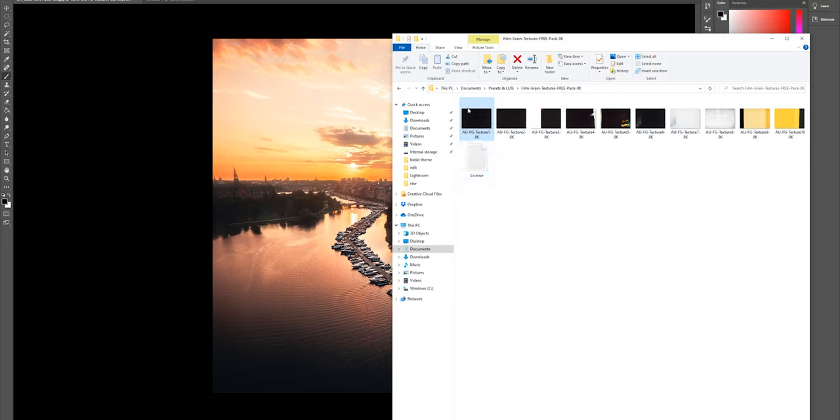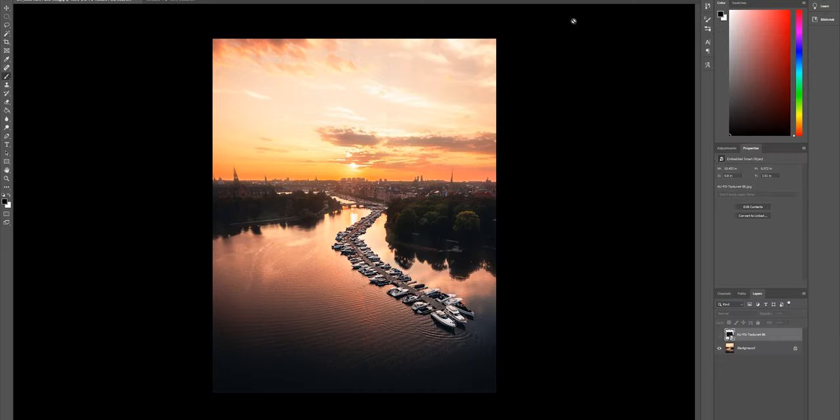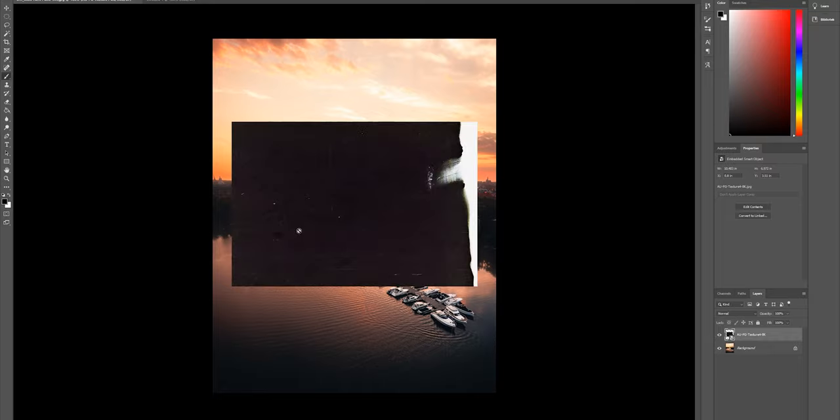I'll leave the link to this in the description, but as I said, you can really just take a moment and try to find whatever you want. Now, what you do is just take the file that you find and drag it to create a layer on top of your photo. I've already done it and it looks like this — we are starting to get somewhere.